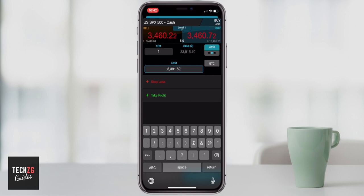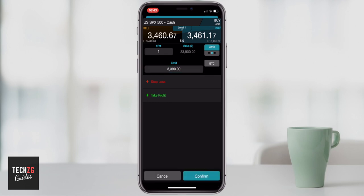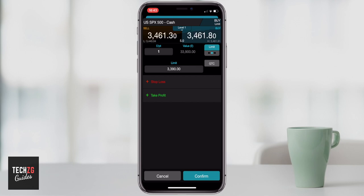Currently trading on the buy side at about 3,460. If you want to put your limit order in, then just change to whatever limit price that you want, press return, and then down at the bottom you can go and confirm that, and your limit order will be there. So one pound per point and the trade will be opened if the price goes down to 3,390 on the buy side. As you can see, currently it is above that price, so the order would not go through right now.